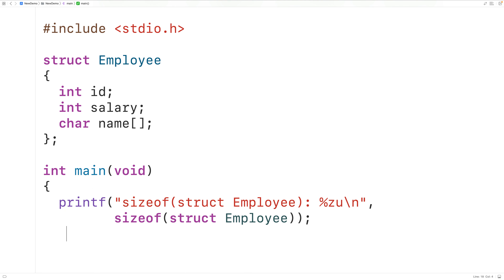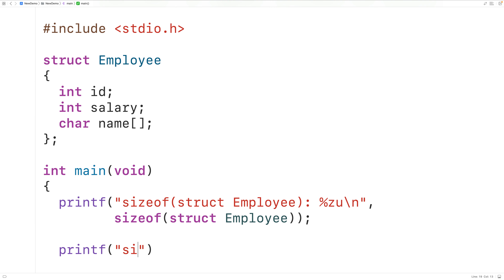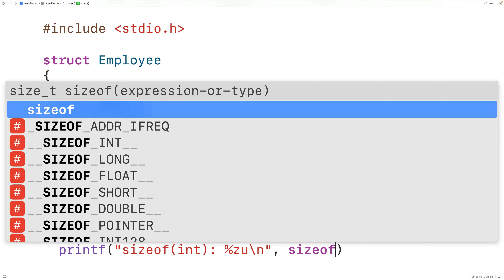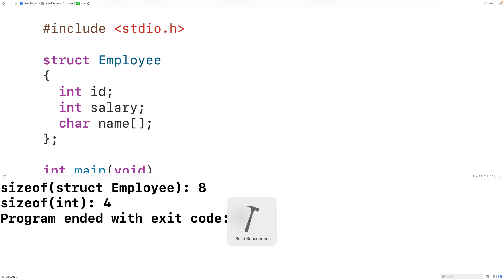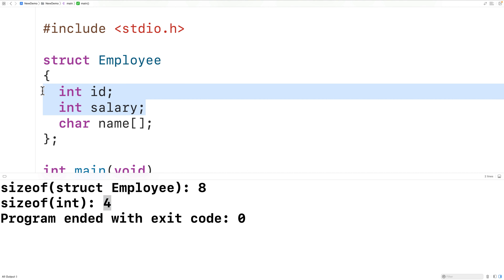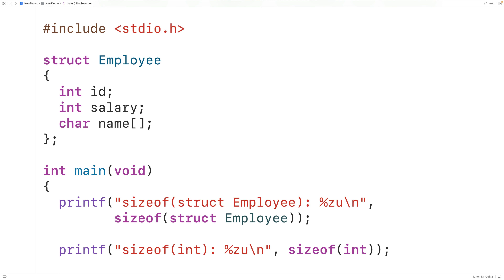It turns out that eight bytes is the size of those two ints. We can confirm this by outputting the size of an int — when we save, compile and run the program, we see the size of an int is four bytes. So it's only those two members contributing to the size of the employee struct; name does not actually have a size.